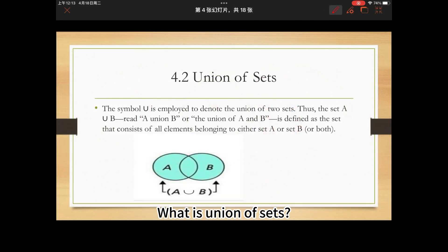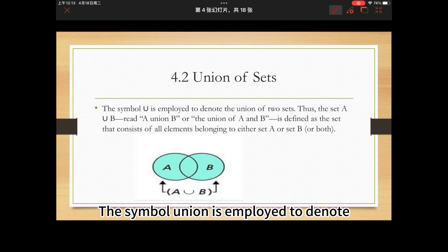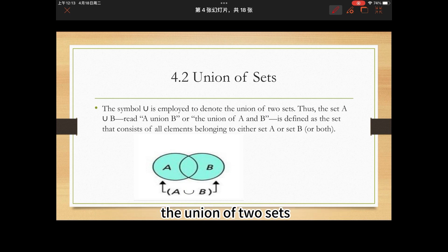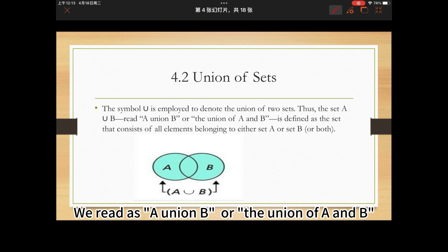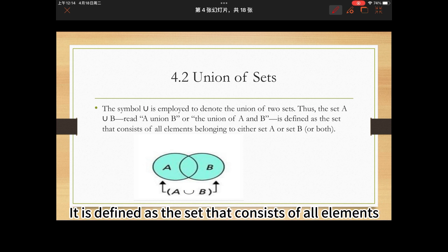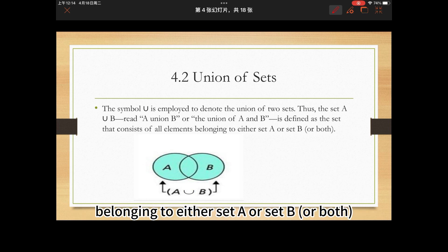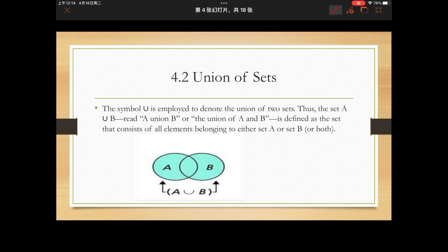What is the union of sets? The symbol ∪ is employed to denote the union of two sets. We read it as A union B, or the union of A and B. It is defined as the set that consists of all elements belonging to either set A or set B, or both.